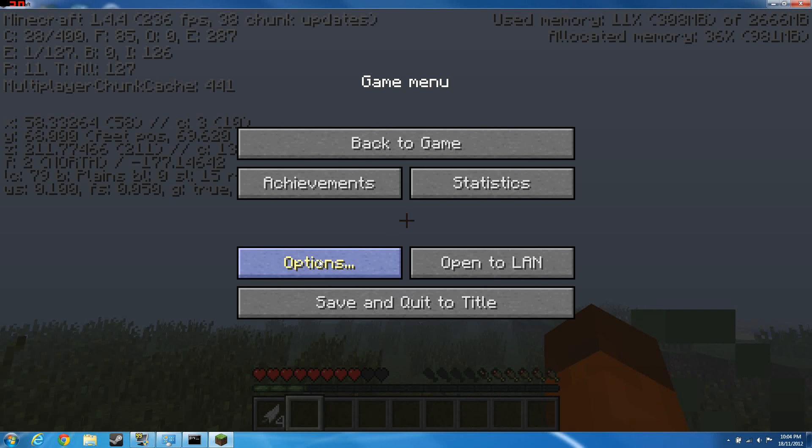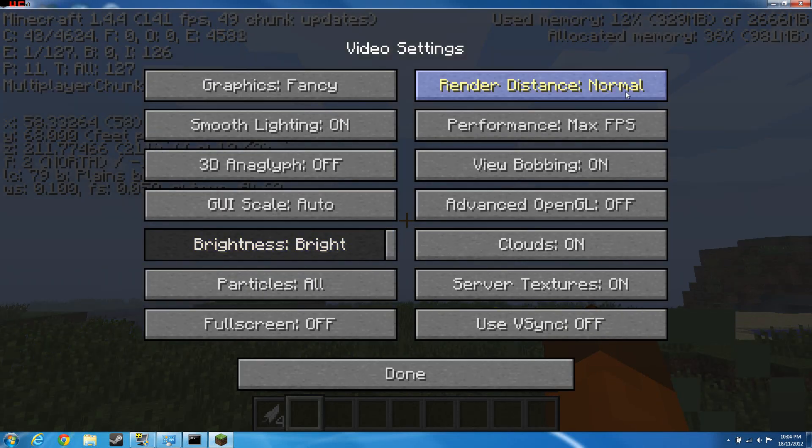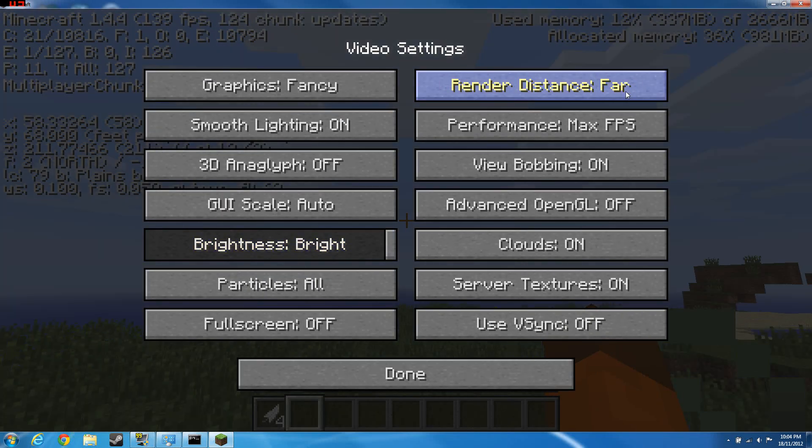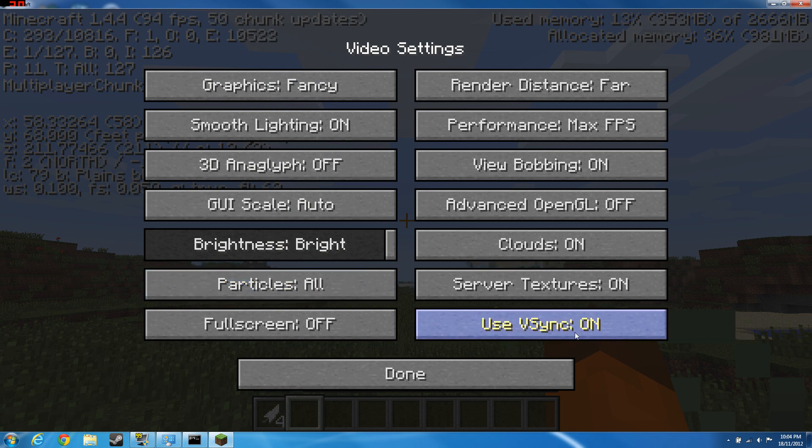For me I'm gonna set it far. Particles, yes you can decrease it to minimal. I'm gonna set it to all. Use v-sync, I recommend that you turn this off.